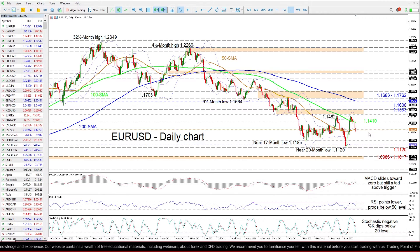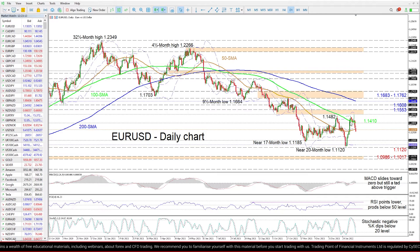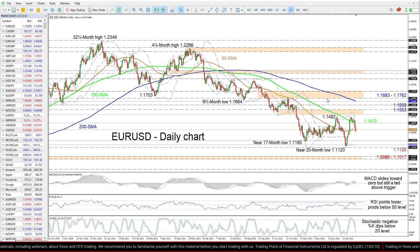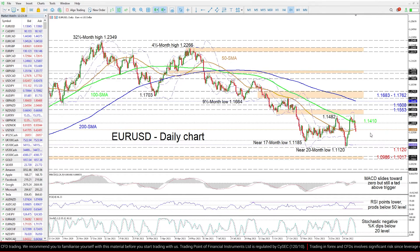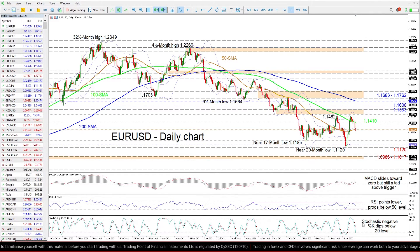Furthermore, the longer-term averages are sponsoring the 8-month decline from the 1.2266 peak. The short-term oscillators are implying that negative momentum is gaining the upper hand.